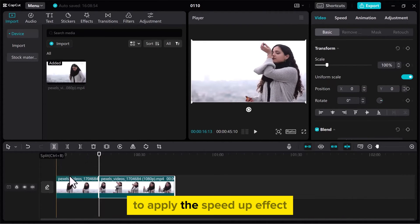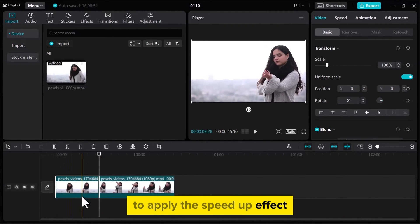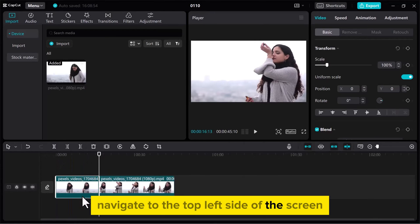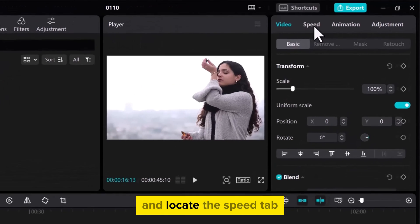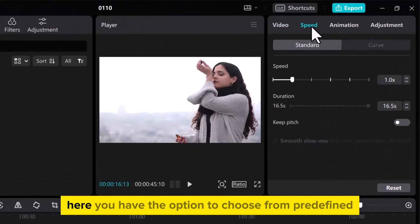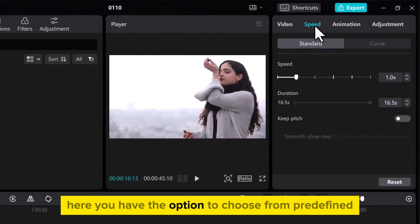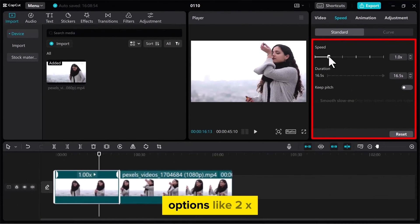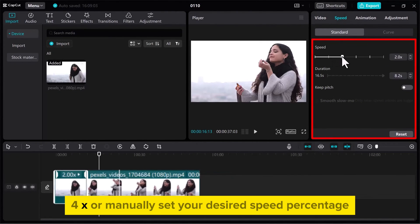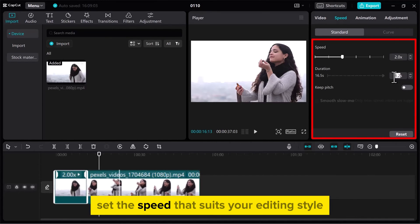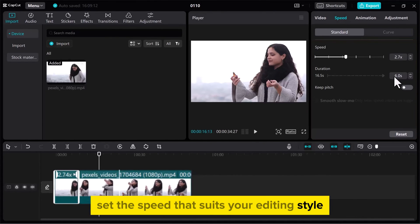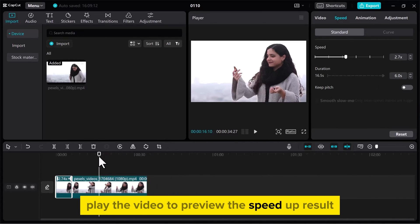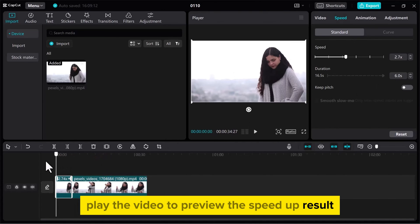To apply the speed-up effect, navigate to the top left side of the screen and locate the Speed tab. Here, you have the option to choose from predefined options like 2x, 4x, or manually set your desired speed percentage. Set the speed that suits your editing style. Play the video to preview the speed-up result.